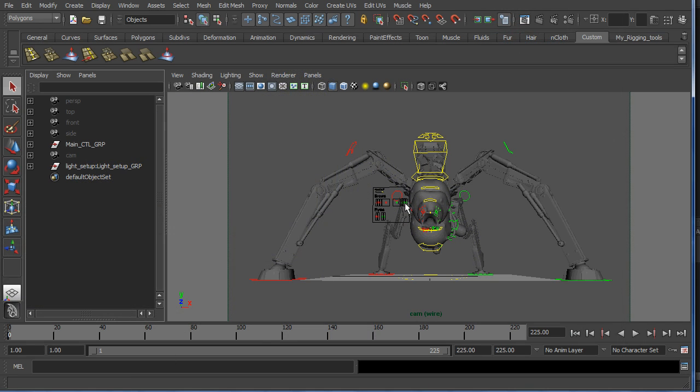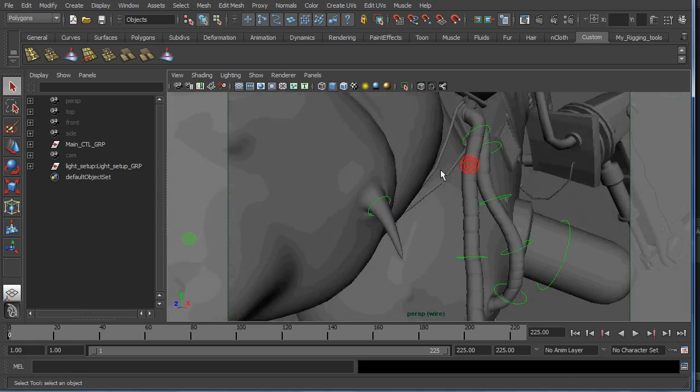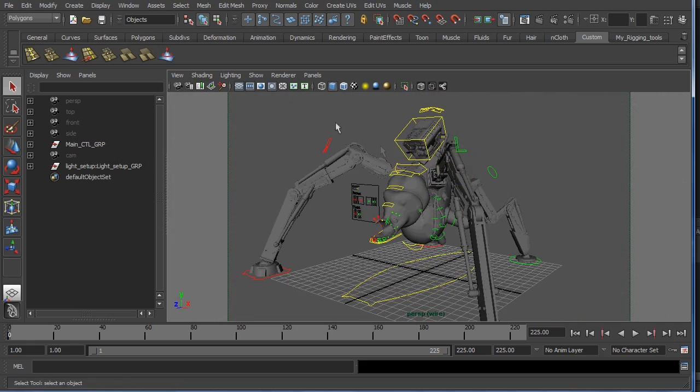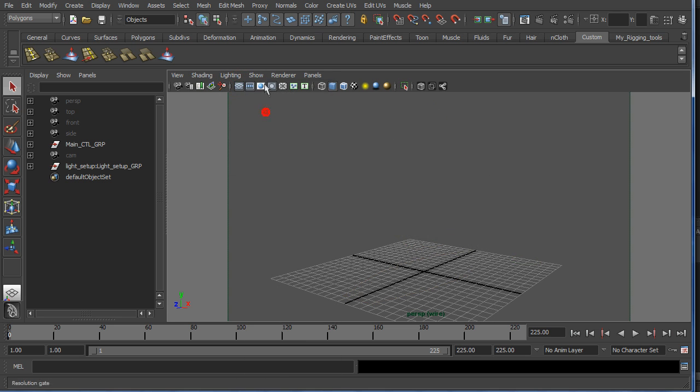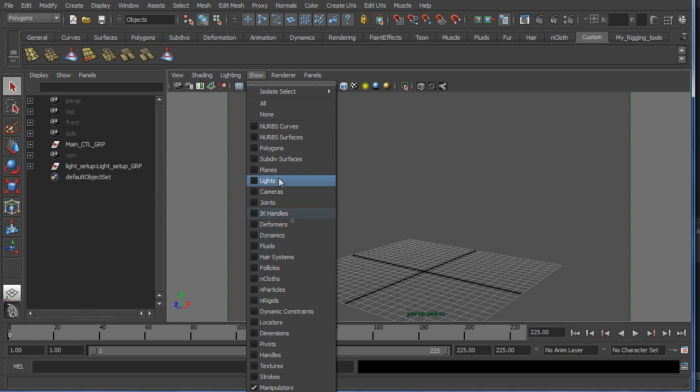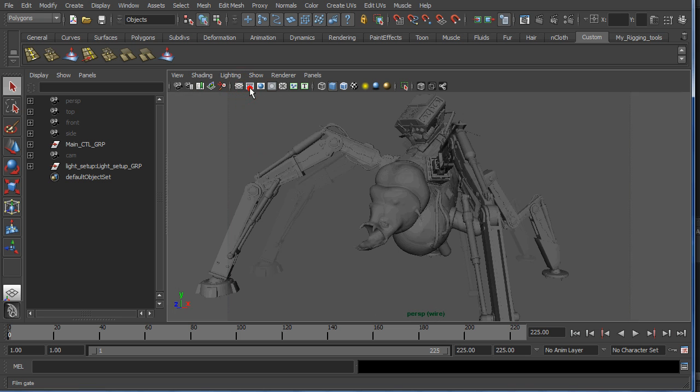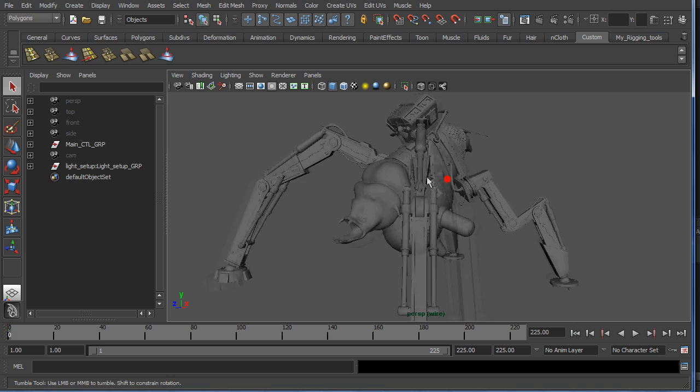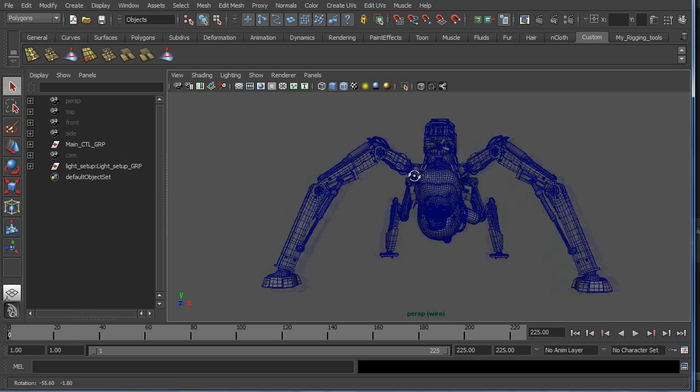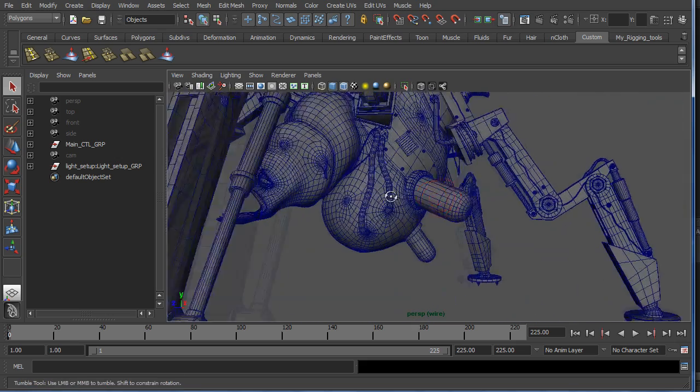So this is the model in Maya. And you can see I got the rig turned on. So let me just hide that for you so we don't get confused. So this is the clean model. And if we go to the wireframe you can see that the resolution is a lot higher.